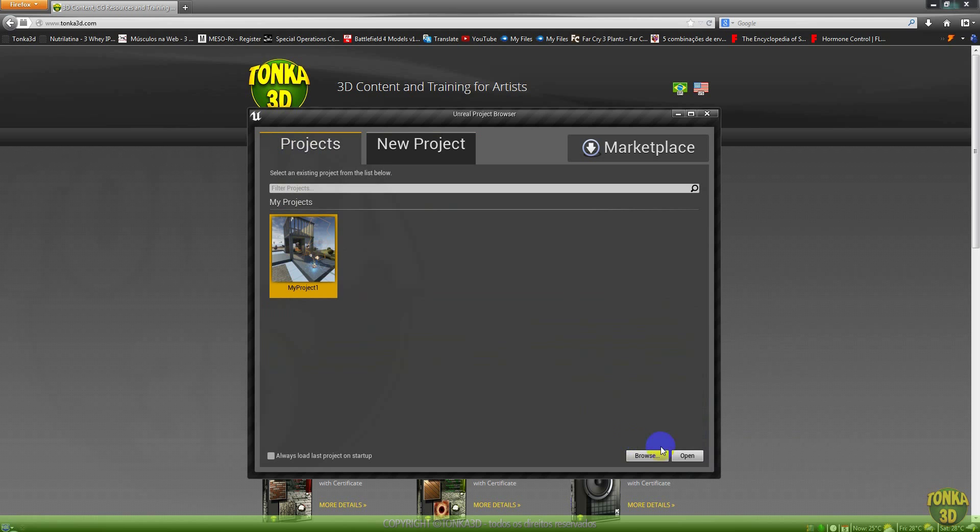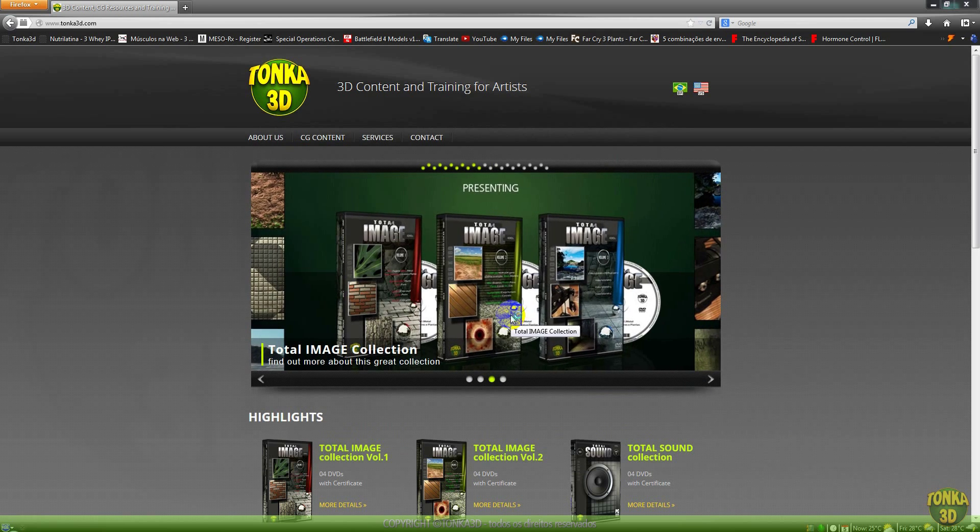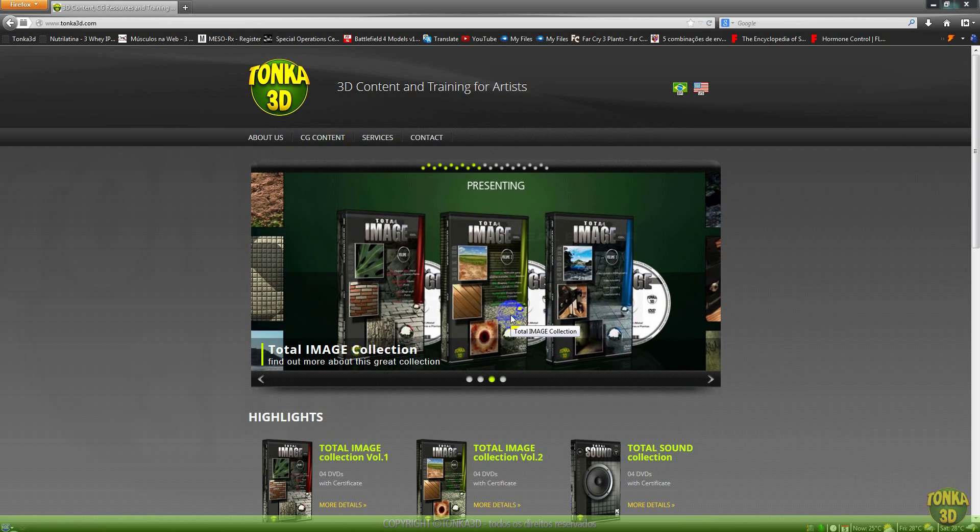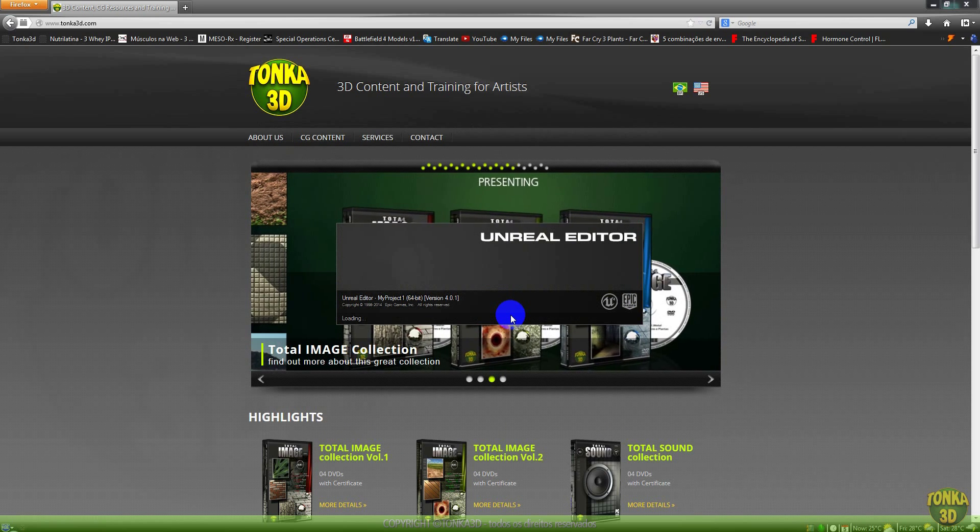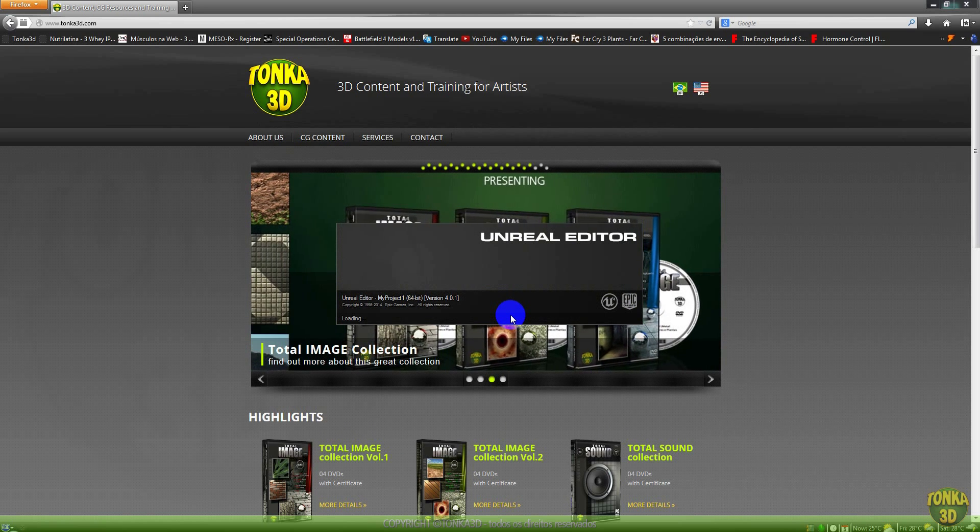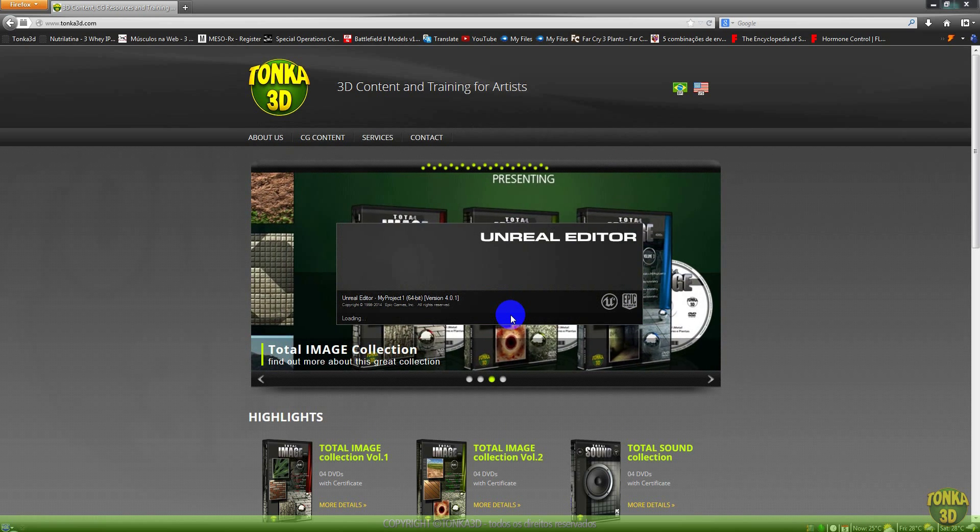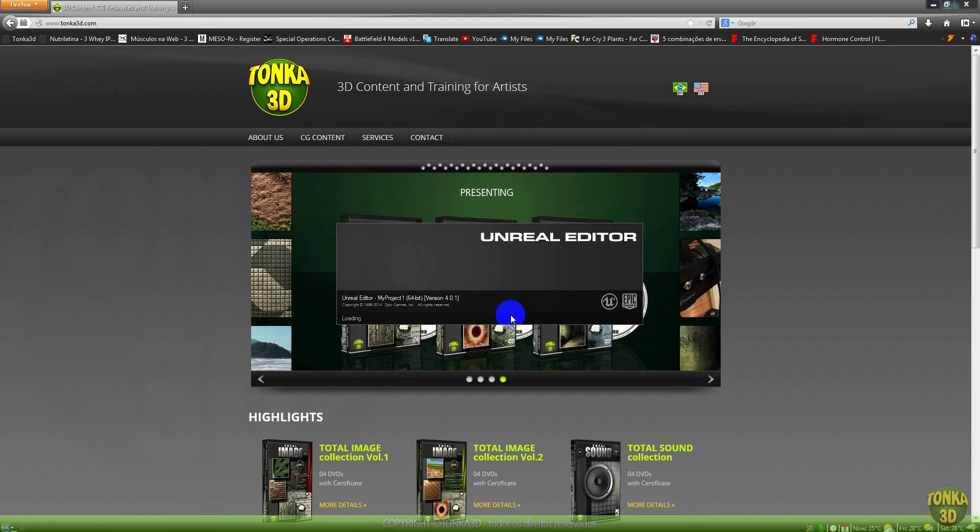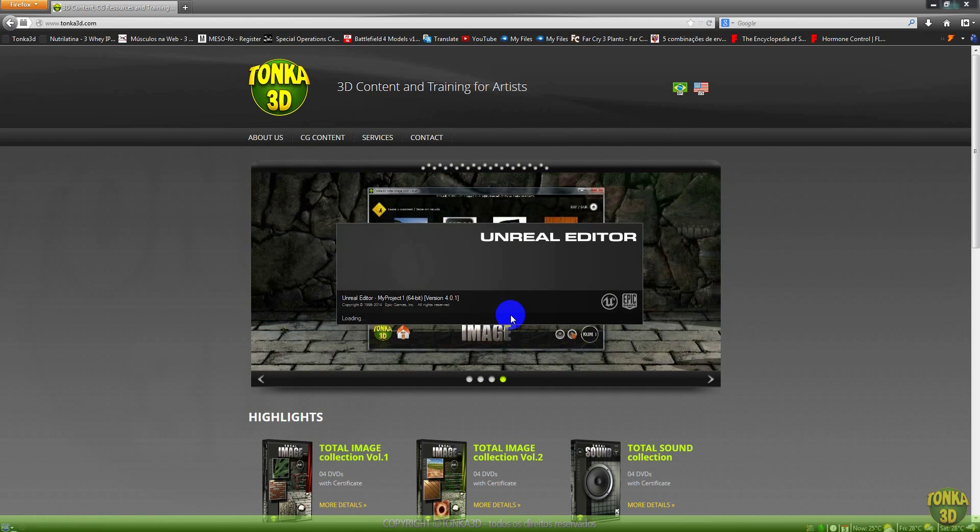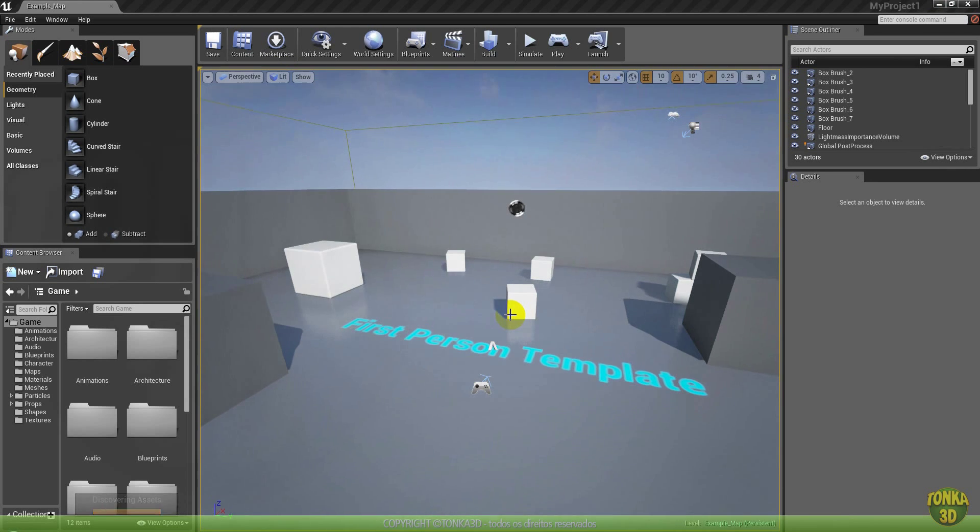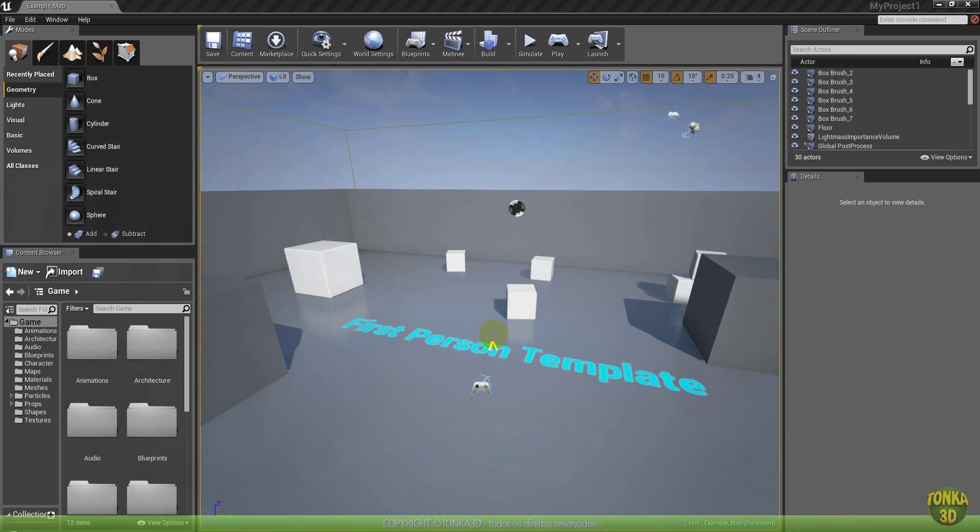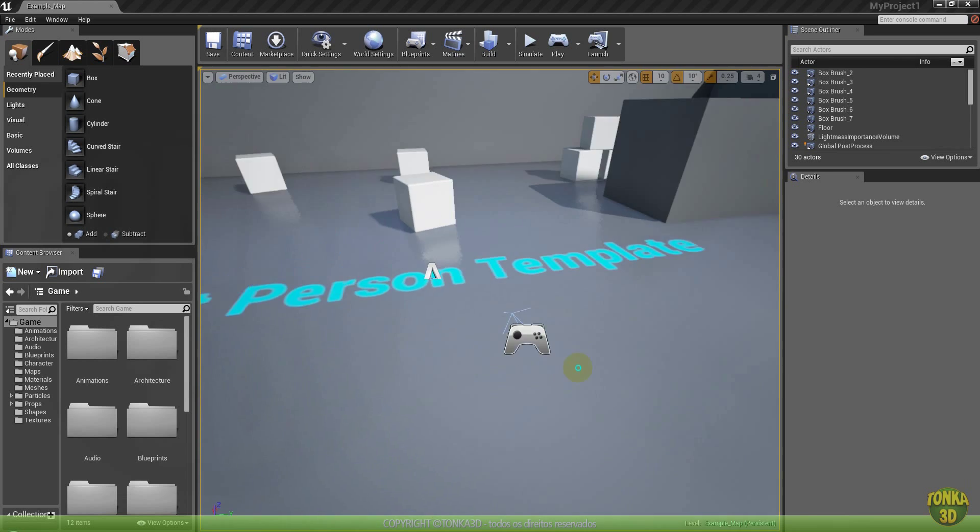I will open a project I have here. Let me show you some difference about the UDK. UDK is the free version. You also can make money and make games with the UDK. But Unreal Engine 4 is something different. It's so cool.